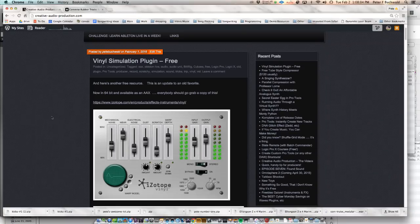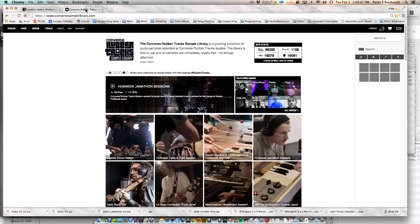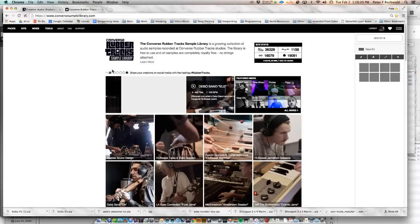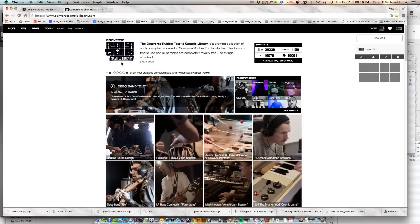Hey guys, Pete Buchwald from Creative Audio Production, and today I wanted to share a resource. Maybe you already know about this resource, but I have discovered a new aspect of this that I didn't know existed.